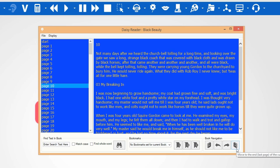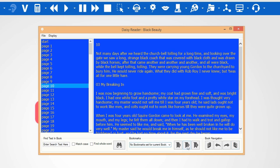As you read through the DAISY book, you can also add bookmarks. This allows you to keep your place when you have finished reading, or you can use this to mark a number of interesting pages for use in reports or essays.